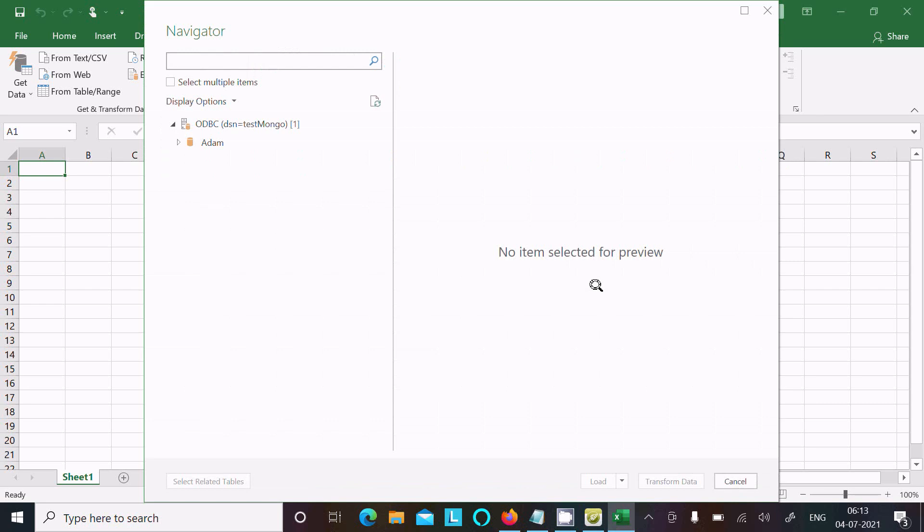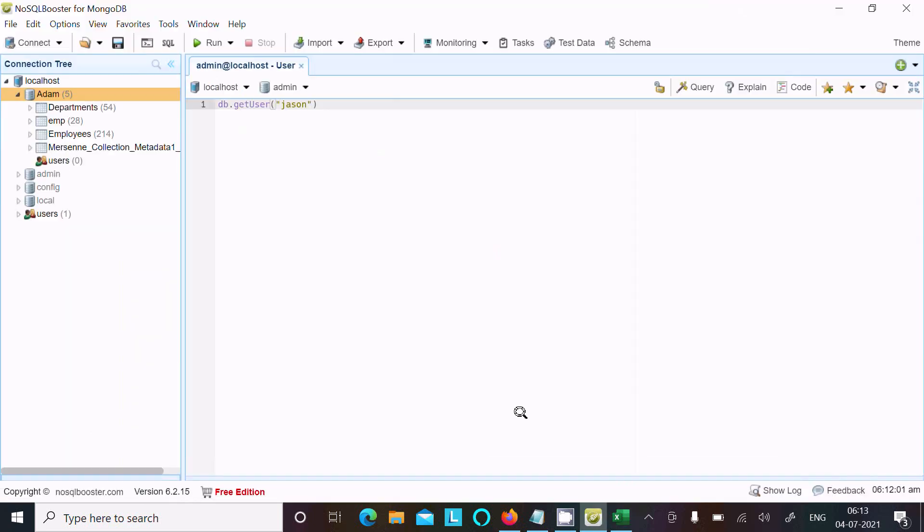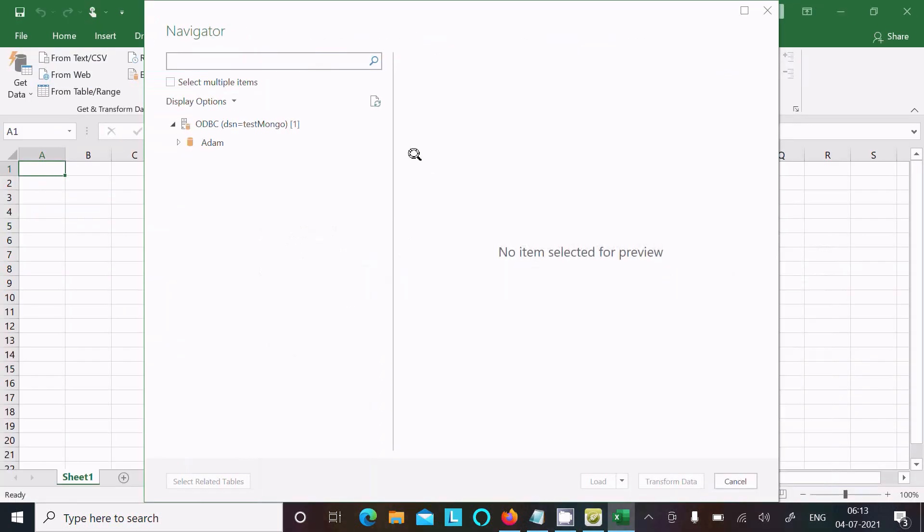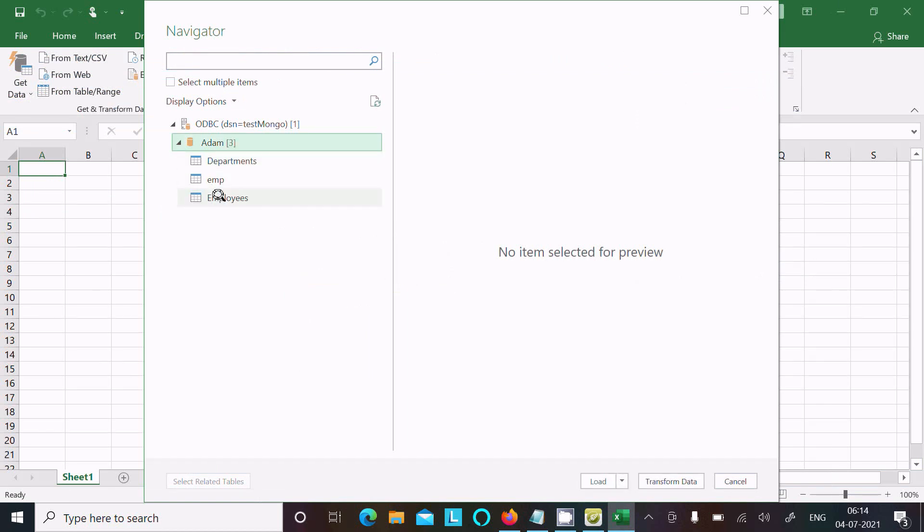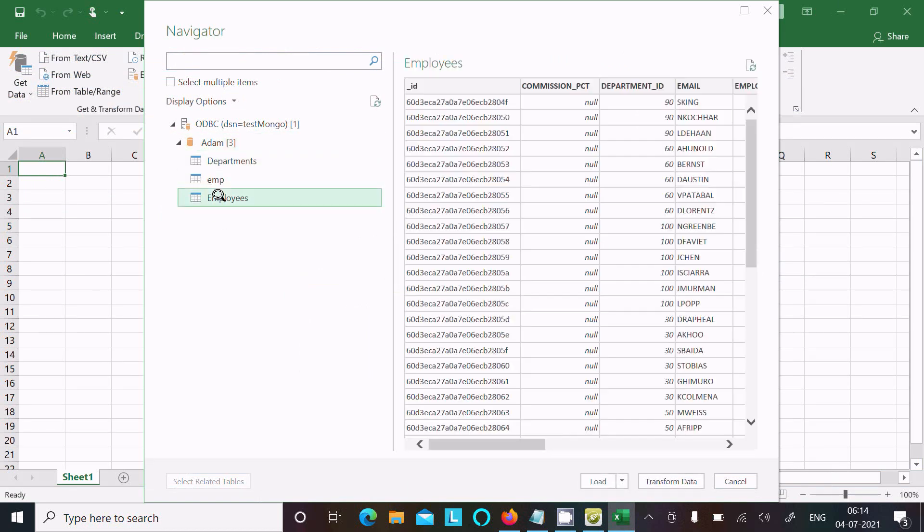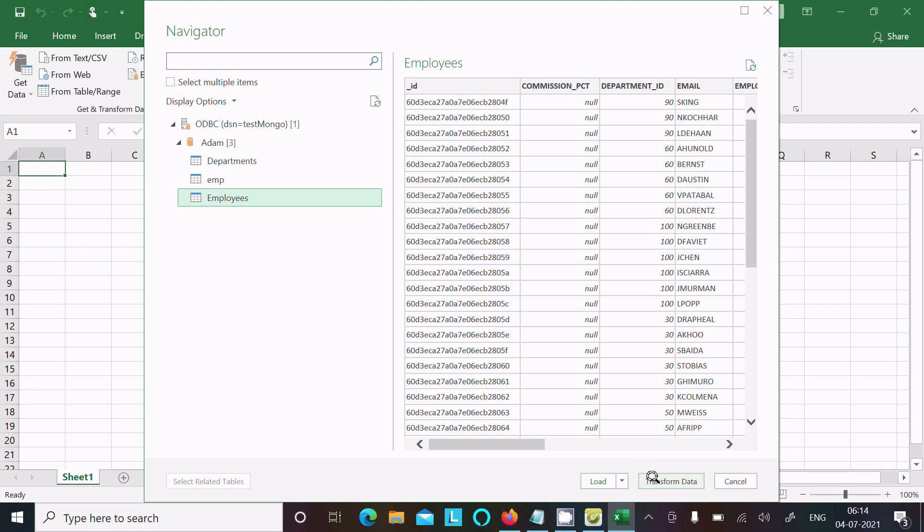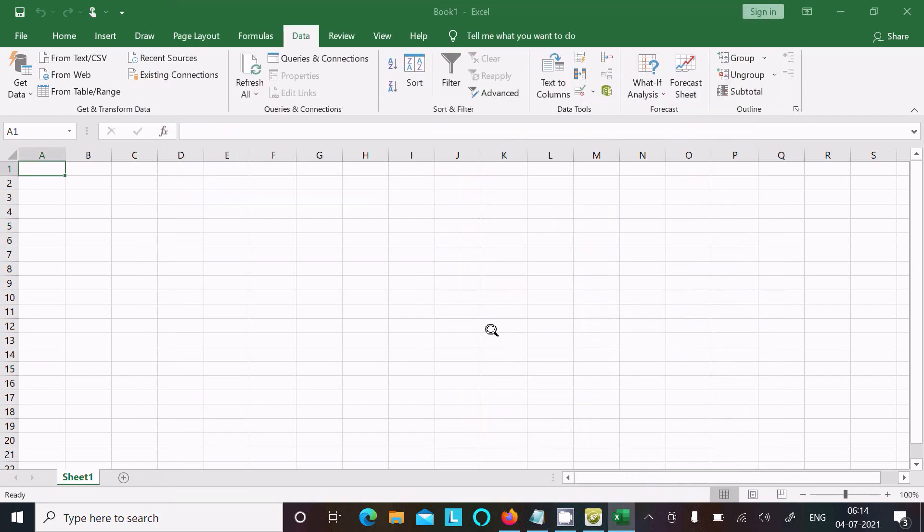Now here you can see adam database. In MongoDB, adam database, and inside adam these are collections. Let's select here employees. Click on Transform Data.